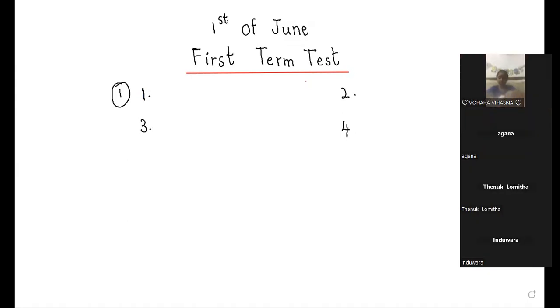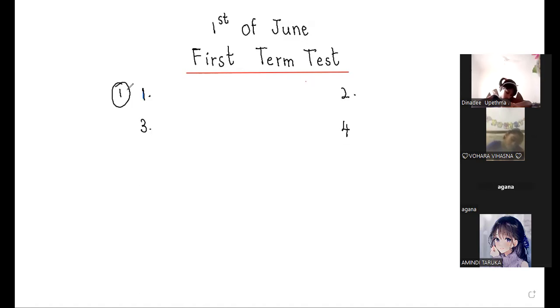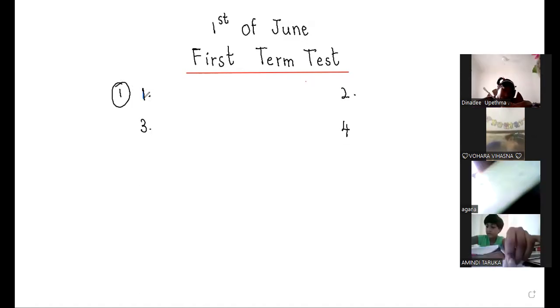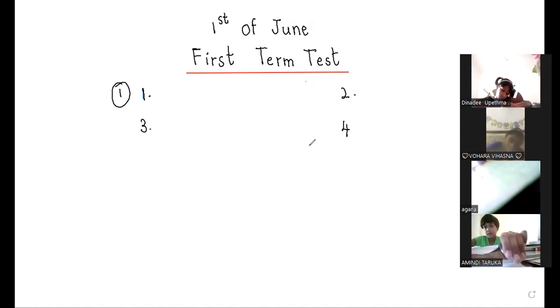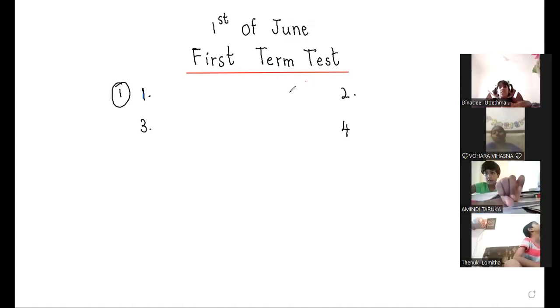Take out your CR book. If you have a paper, you will have a video on. Now, keep your videos on. Then write question number one. I will show you the question. That is very easy. First term paper.